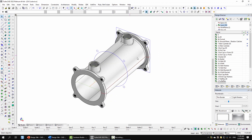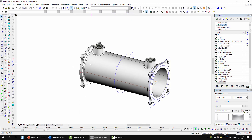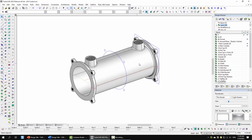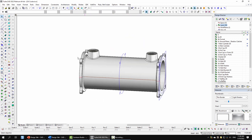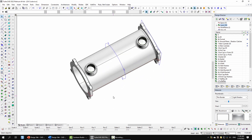I modeled off that main revolve using some extrusions and similar operations. For the threads, I downloaded a model from McMaster-Carr and used it as a subtraction aid to create the threads required.